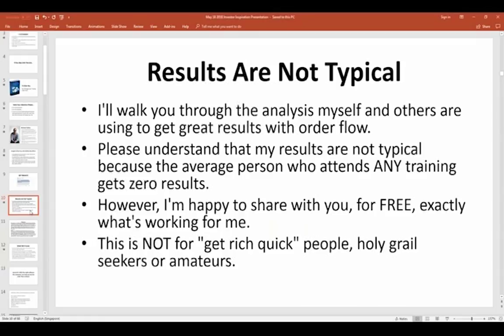Results are not typical. The average person who attends any training gets zero results. You could watch all the videos you want and attend all the trainings, but unless you take action and start trading with what you're learning, you're never going to get to that next level. I'm happy to share for free exactly what's working for me — that's why I like doing these presentations, to give back to the trading community. Orderflow is not for people looking to get rich quick overnight. It's not a holy grail. But for me, it's a way to consistently be profitable. It's for people that are serious about trading.